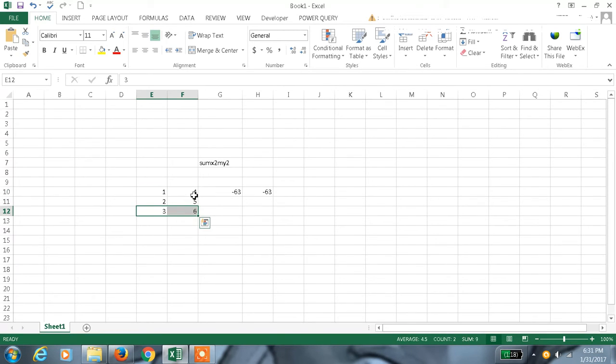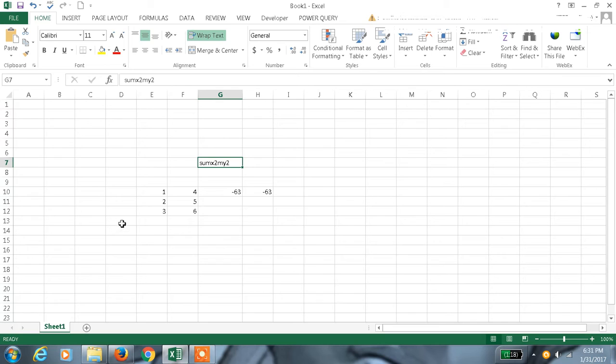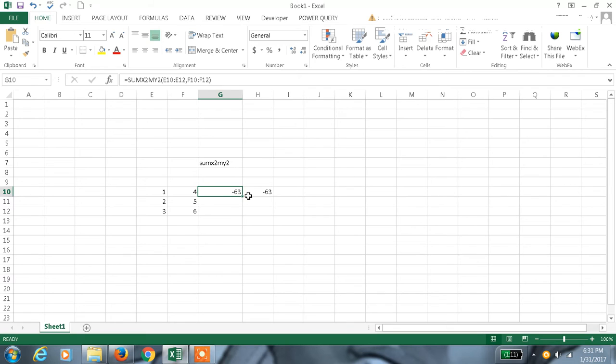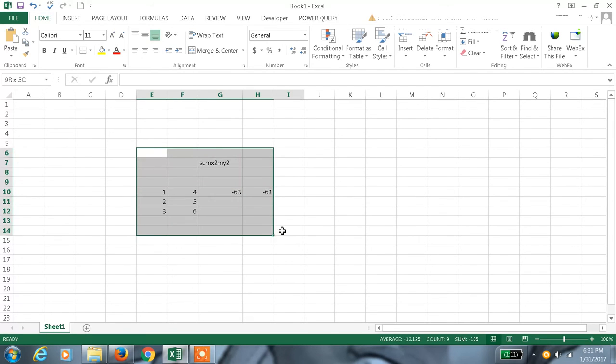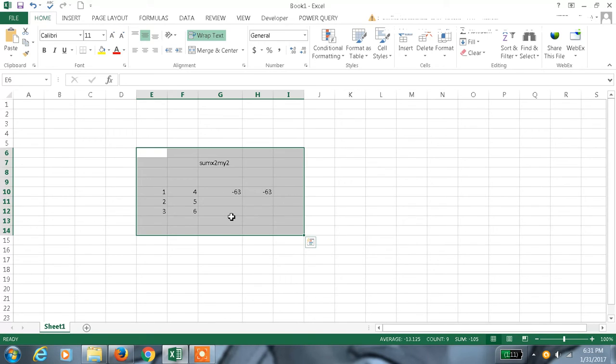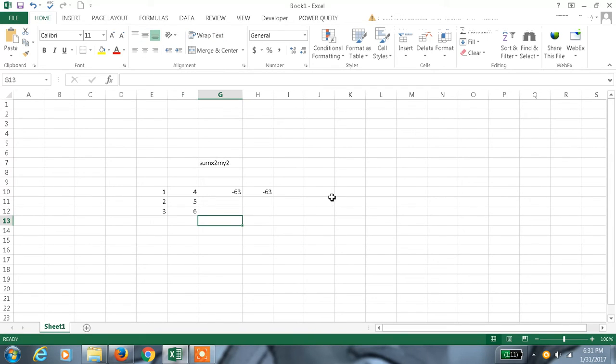This is a mathematical formula which you can also use in your VBA code. This is one of the basic formulas, easy to use. Hope this information helps. Thanks for watching the video.